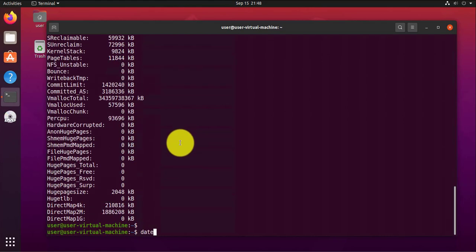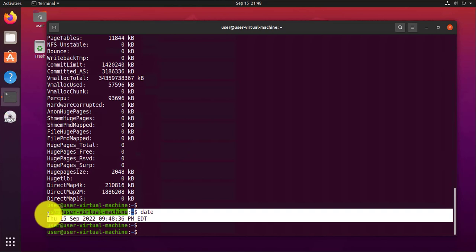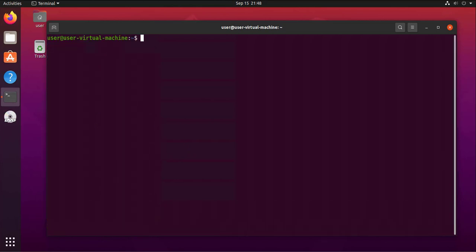Next we look at the command that can show you the date. If you want to see today's date, you can just type date and that is going to show you today's date.